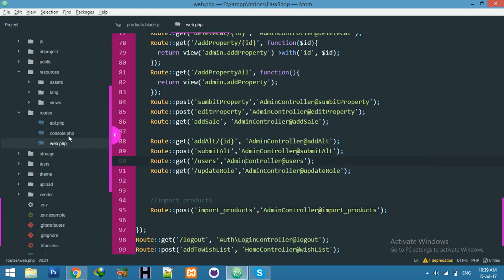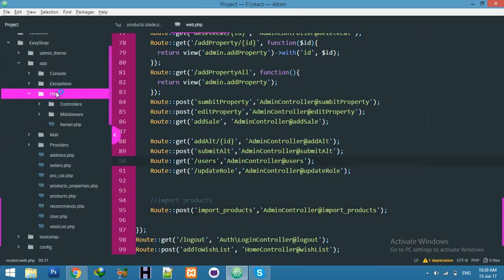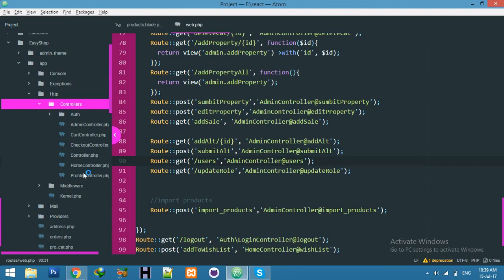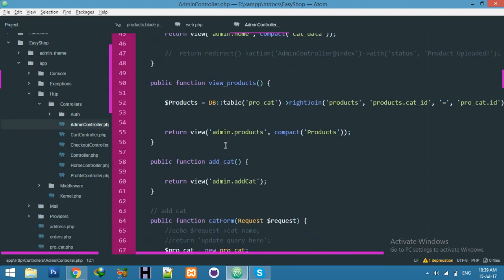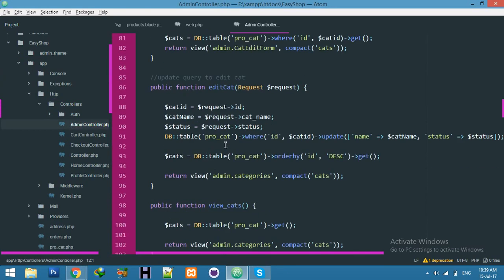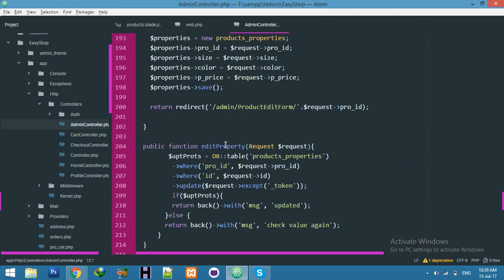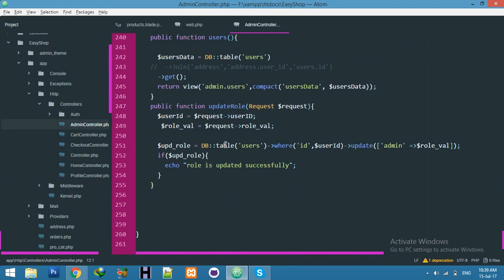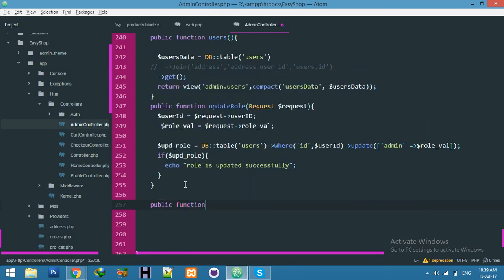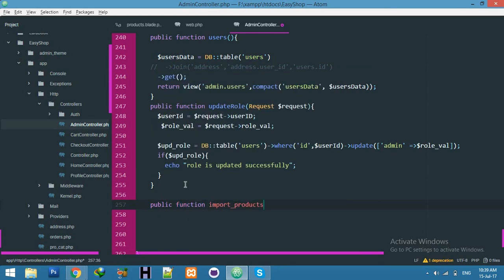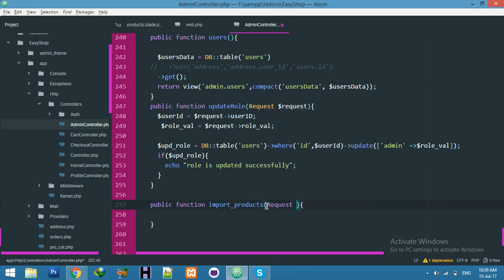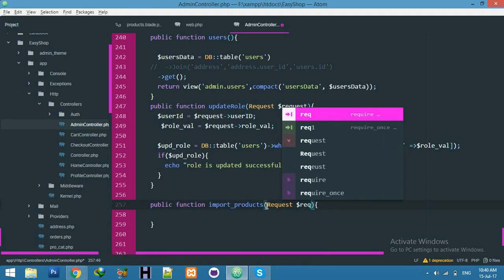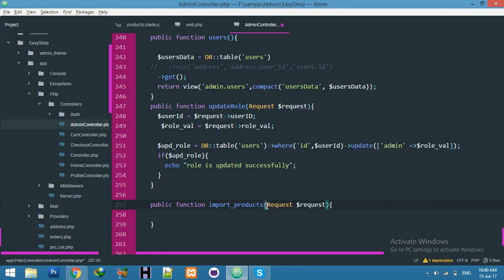Go to your app HTTP controller and admin controller. At the last of the page create a new function. We will create validation for our Excel file. We will check is non-empty and its type is also CSV file.